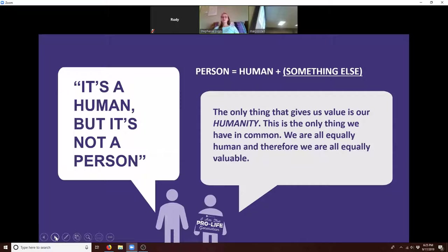But we've seen before what happens when we say someone with a different skin color isn't a person, or that women don't deserve the right to vote and their voices don't matter. That alienates a huge section of our population from human rights. This is why we fought the Civil War and why suffragists fought for the right to vote — they all recognized that our shared humanity gives us our shared value.